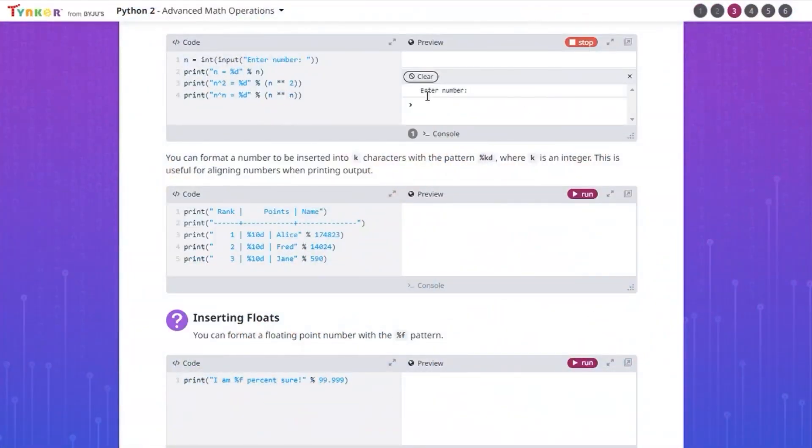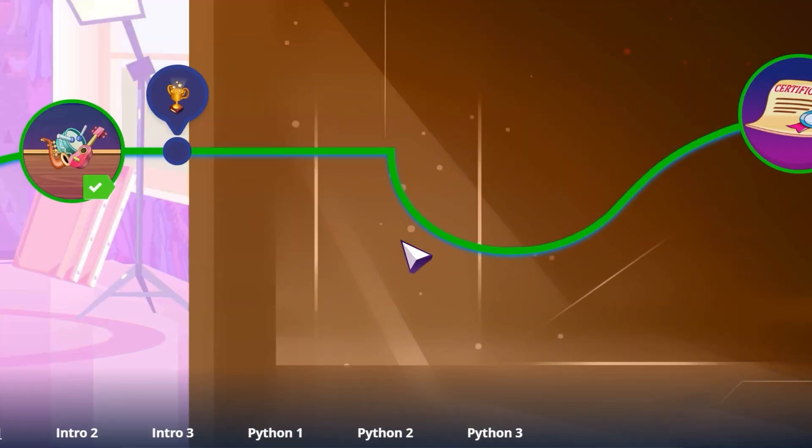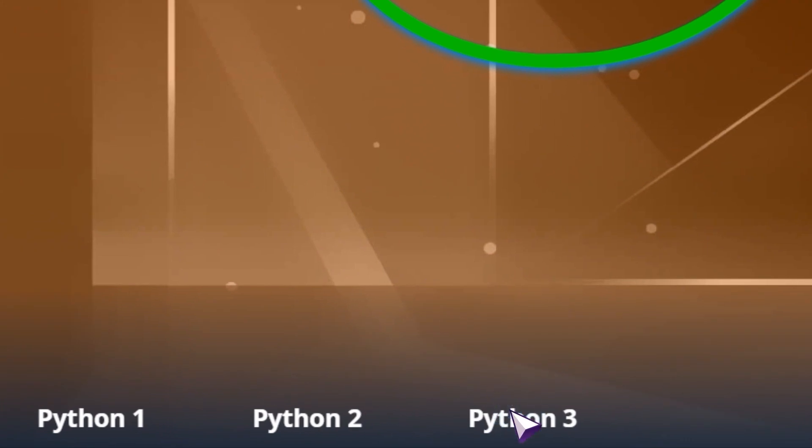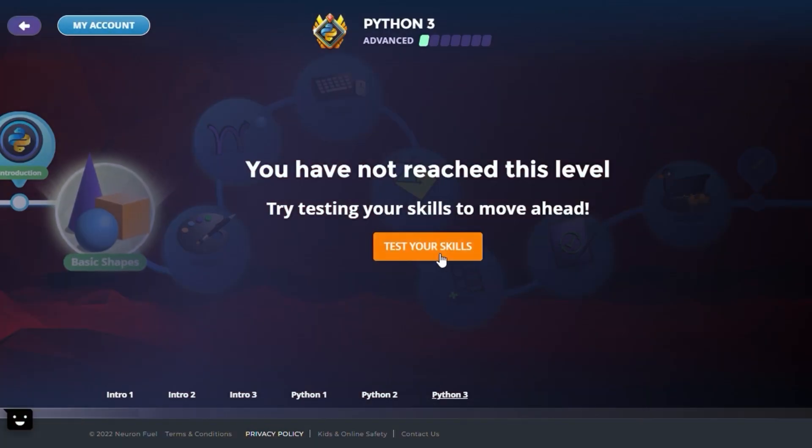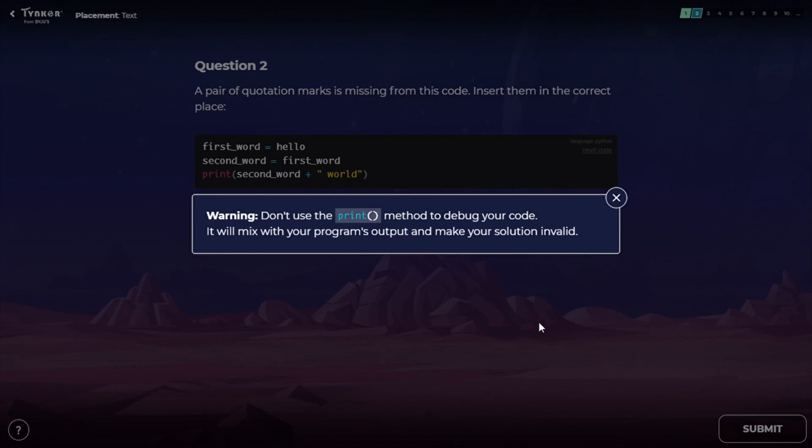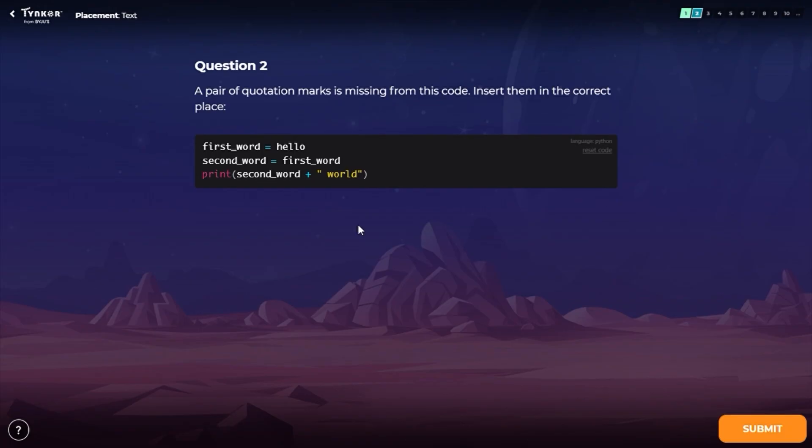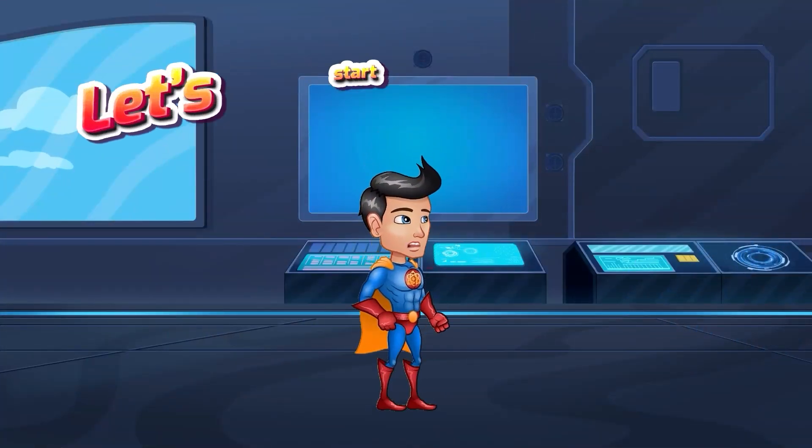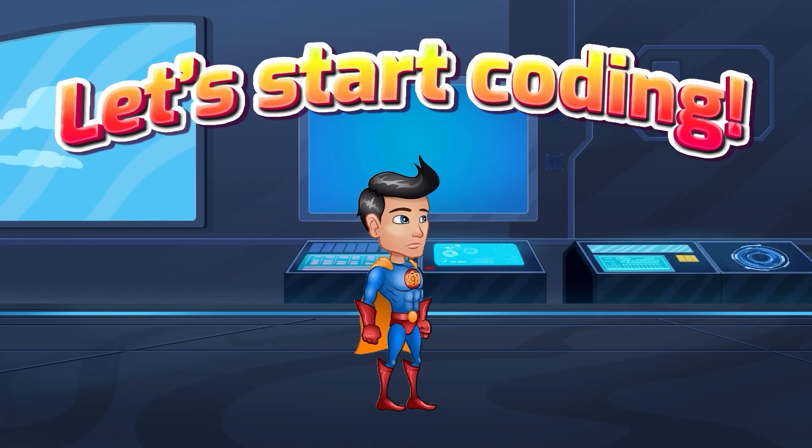If this material feels too easy for you, take a placement test and you might be able to skip ahead to more advanced content. Let's start coding!